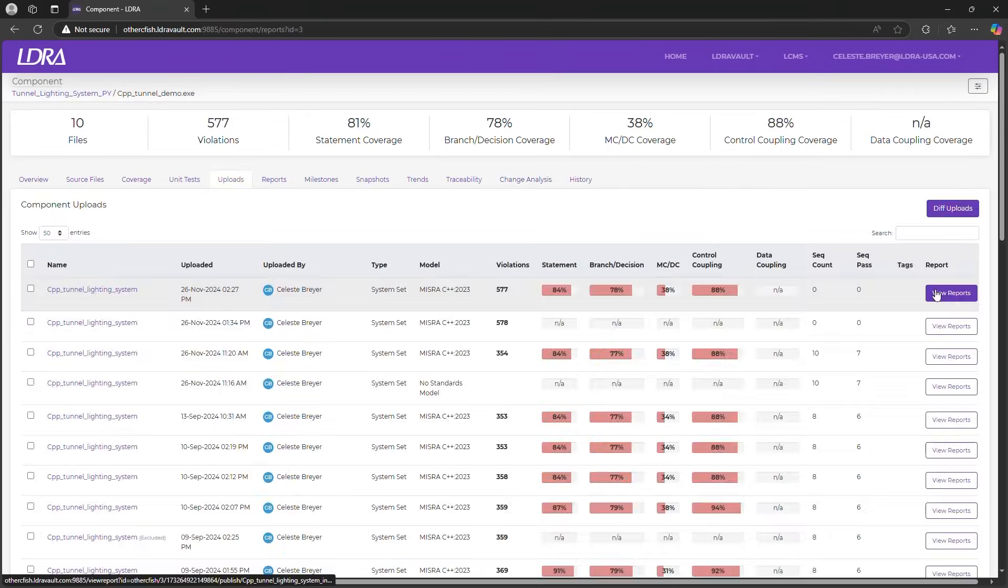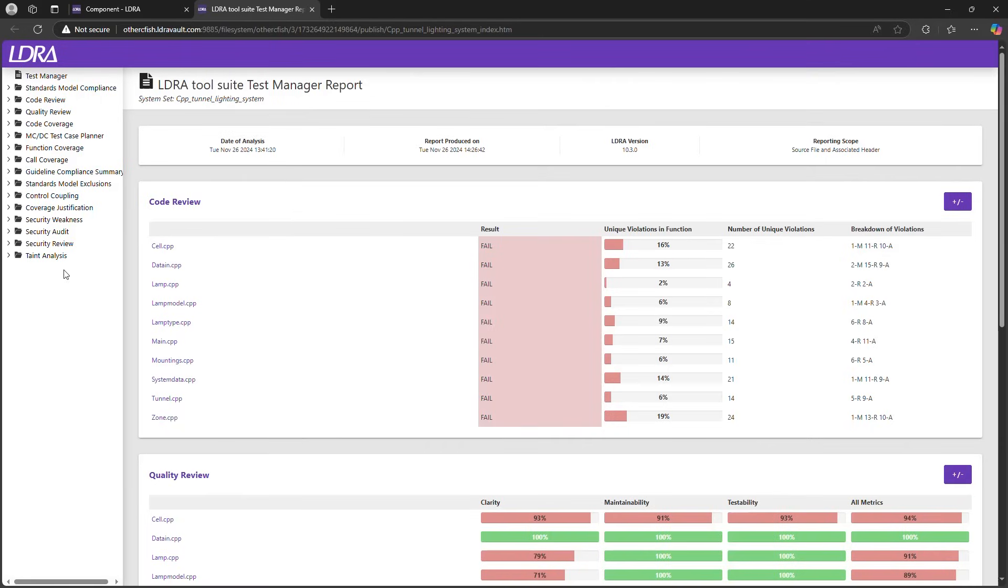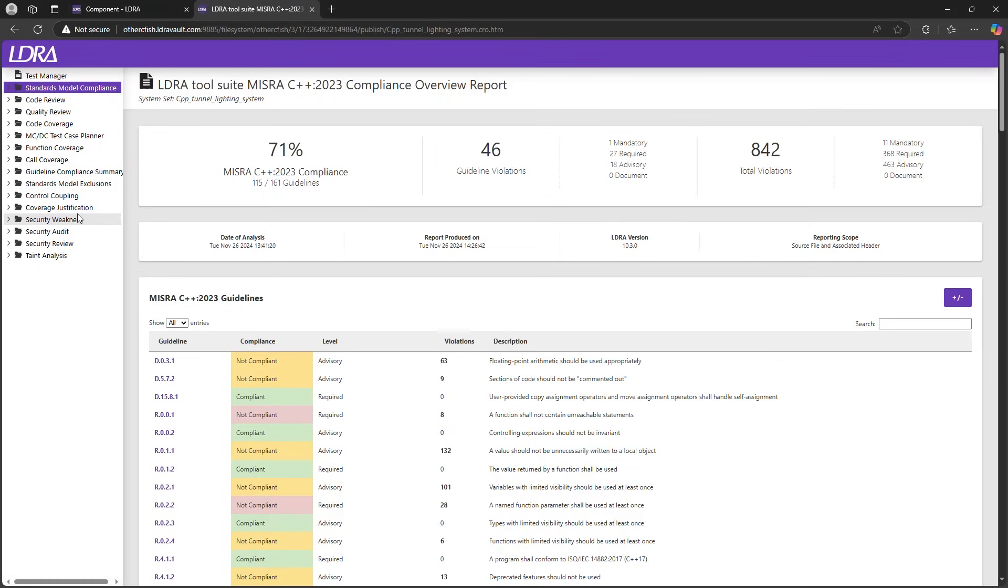LDRA Vault simplifies compliance for distributed teams by centralizing all relevant information and presenting it in a clear and actionable format. It also generates the detailed reports you need to demonstrate adherence to different safety standards. This report here is the MISRA compliance overview report, showing you your compliance to the MISRA standard, in this case MISRA C++ 2023.